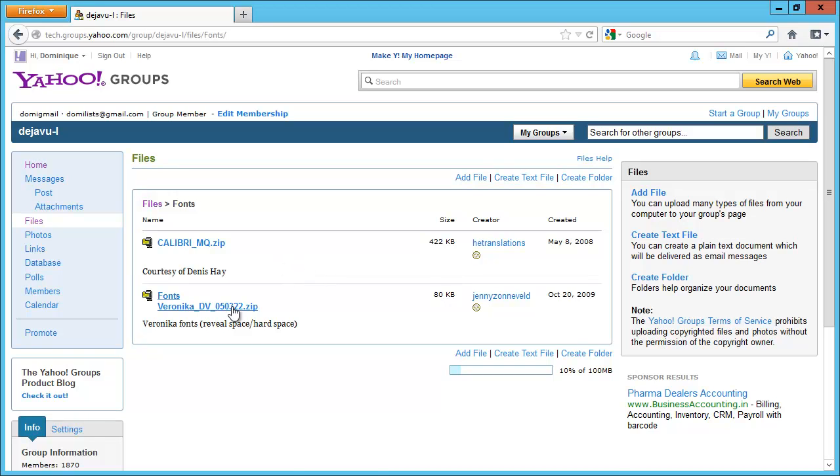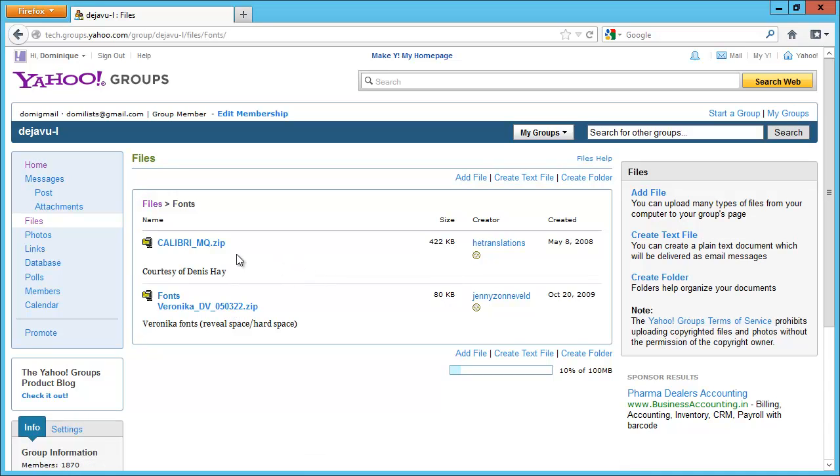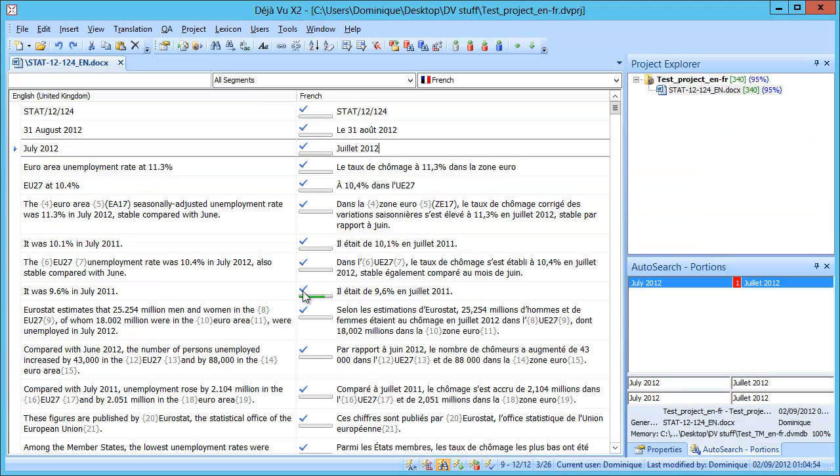One is called Veronica DV, and the other one is called Calibri MQ. Calibri MQ was, in fact, originally designed for MemoQ, as the name implies, at the time when MemoQ did not have such a feature. Nowadays, this font is no longer needed. So how to use these fonts?